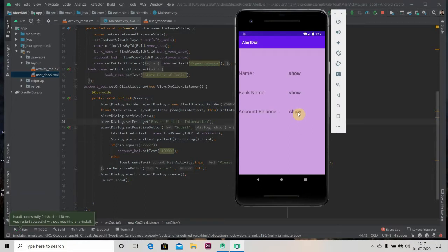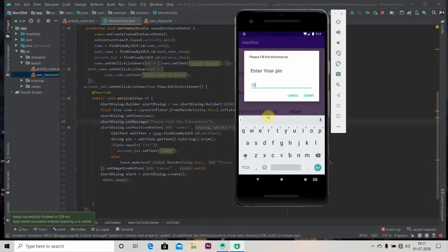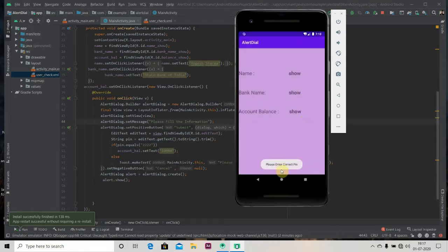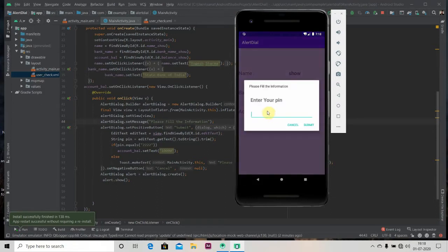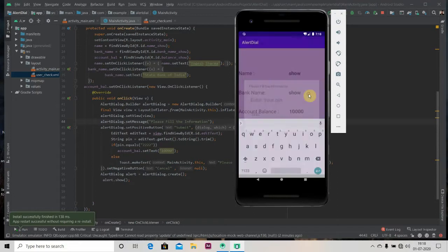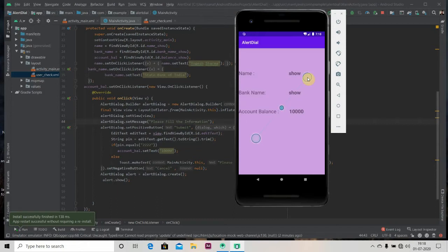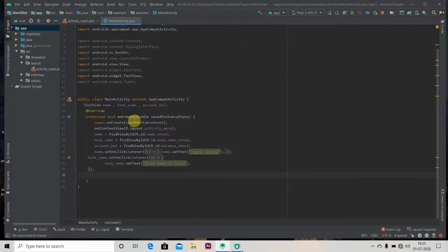Just like this: three four, submit, please enter correct pin. And if I enter two two two, balance is showing. Okay, so let's get started.